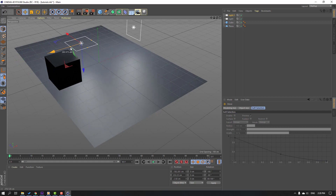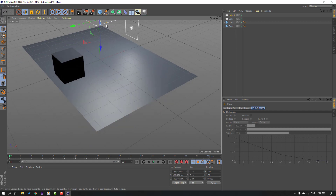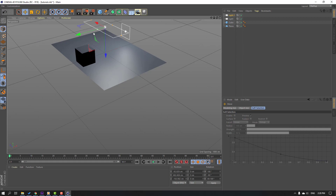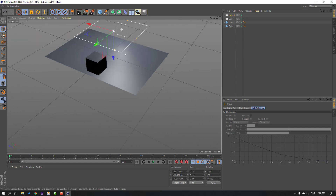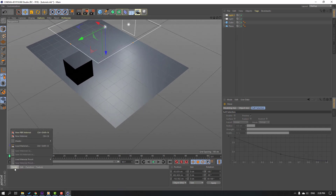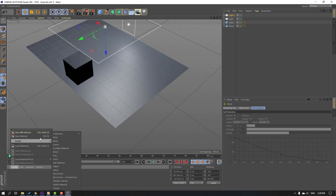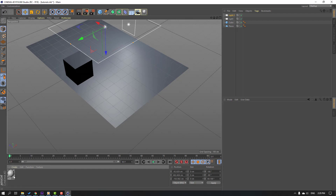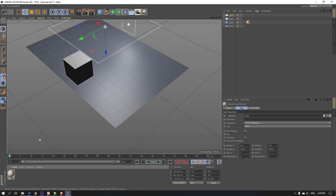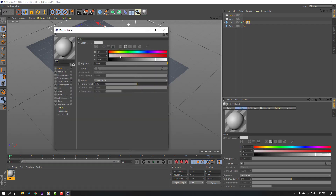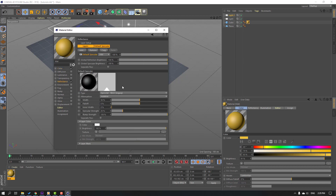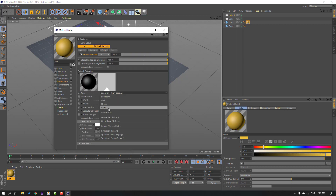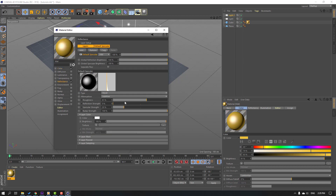Move the light into position and adjust the scale. Then let's create a new material — go here and press Ctrl+N as a shortcut. Select this material and apply it to the cube. Open the material and change the color to yellow. Go to the Reflection channel and adjust the reflection settings.